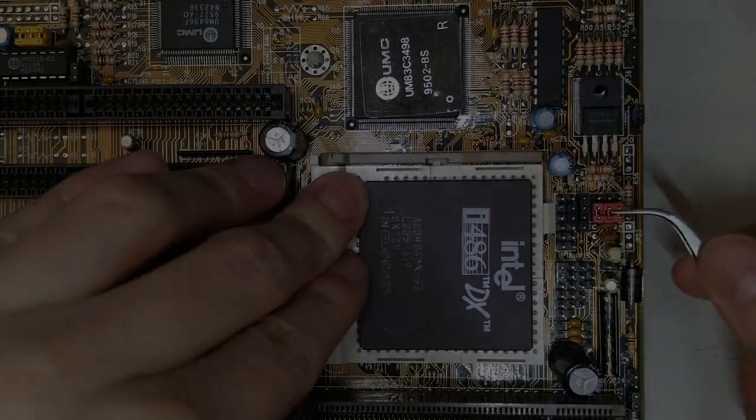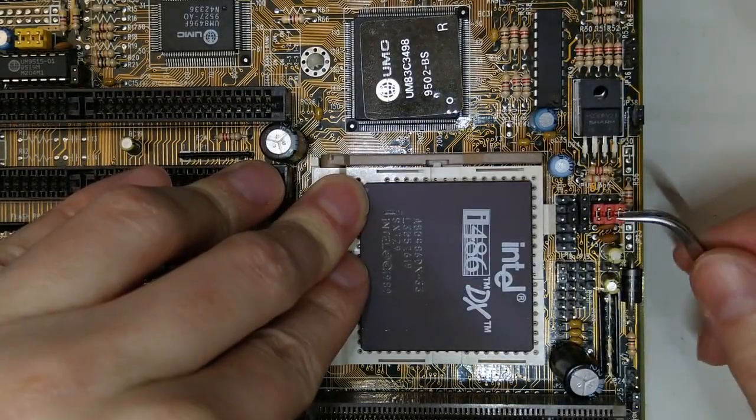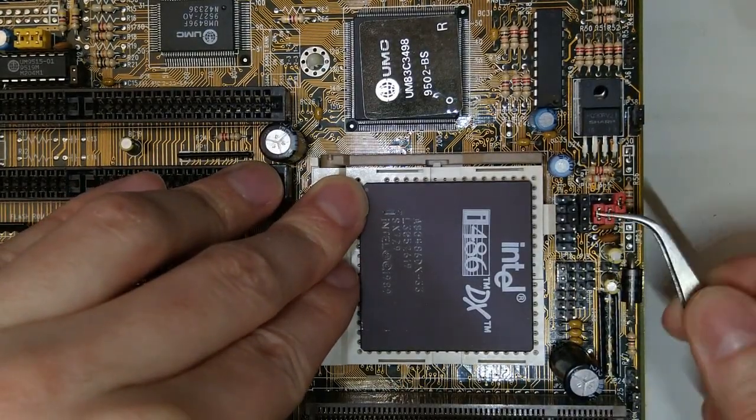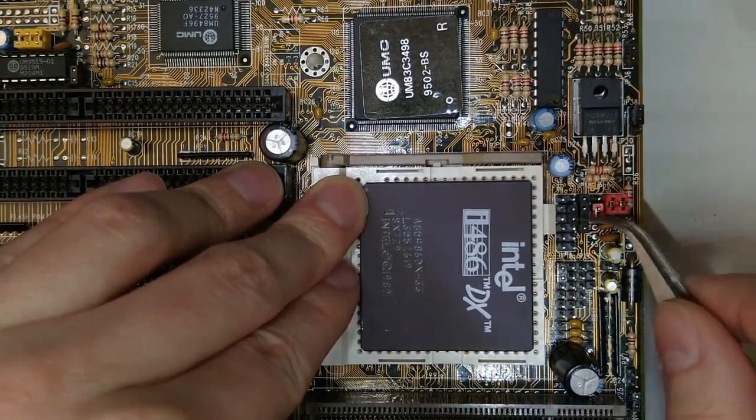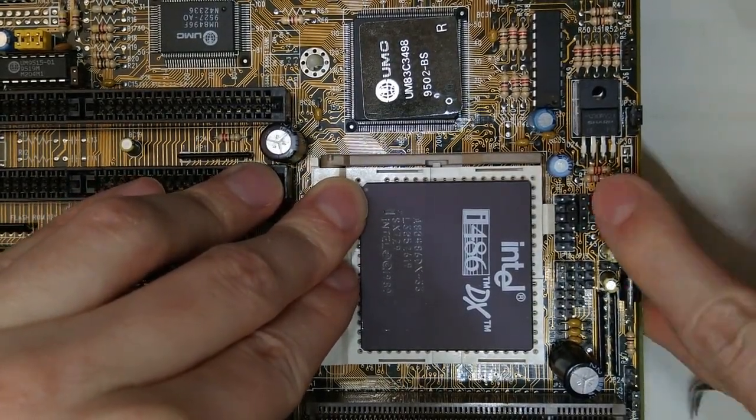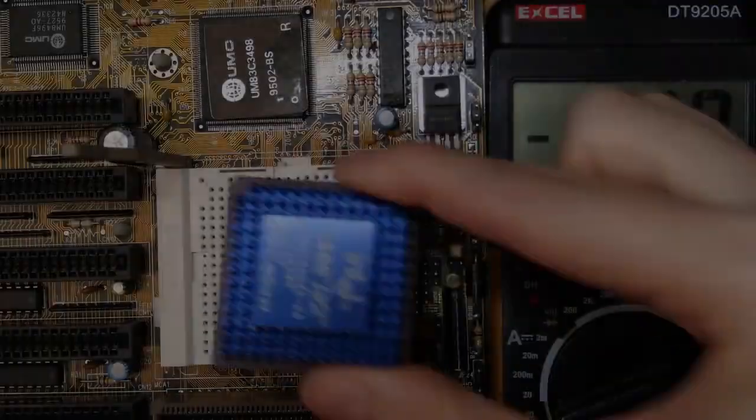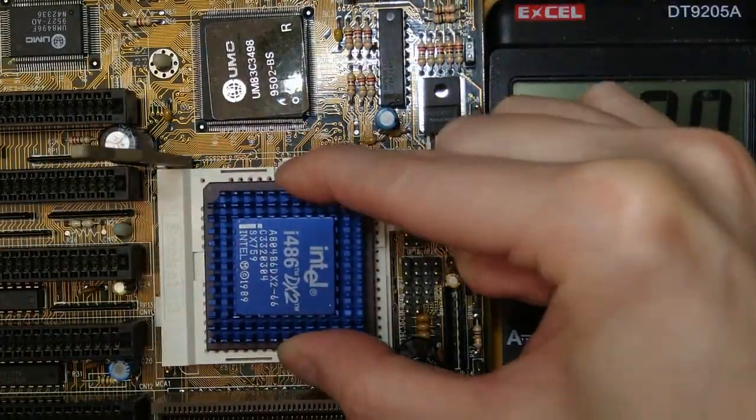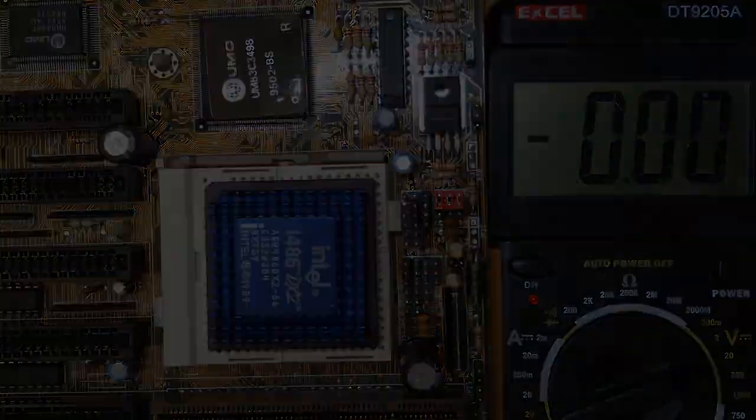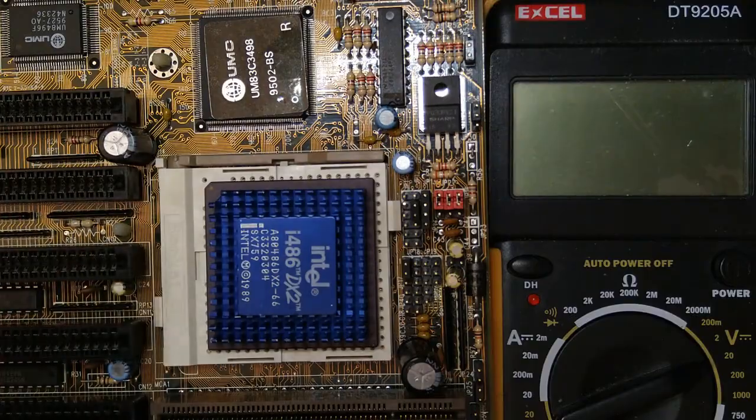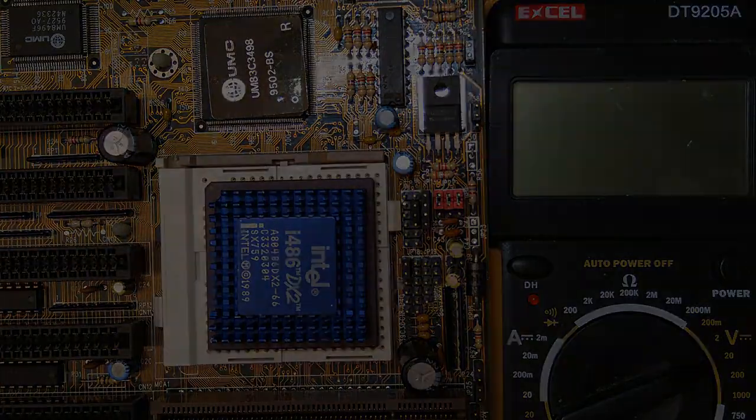Ok, let's try out my DX2-66 CPU. Let's configure the voltage at 3.3V. Hmm, it does not seem to be booting. Strange. I double checked all the jumpers and I could still not get it to work.